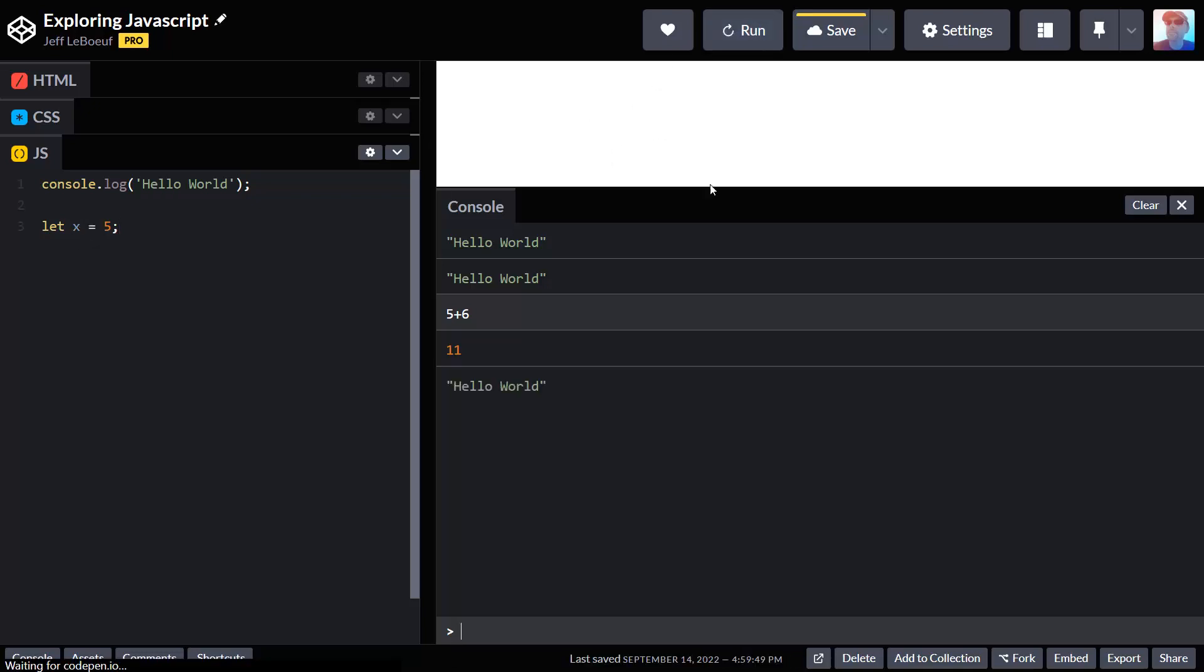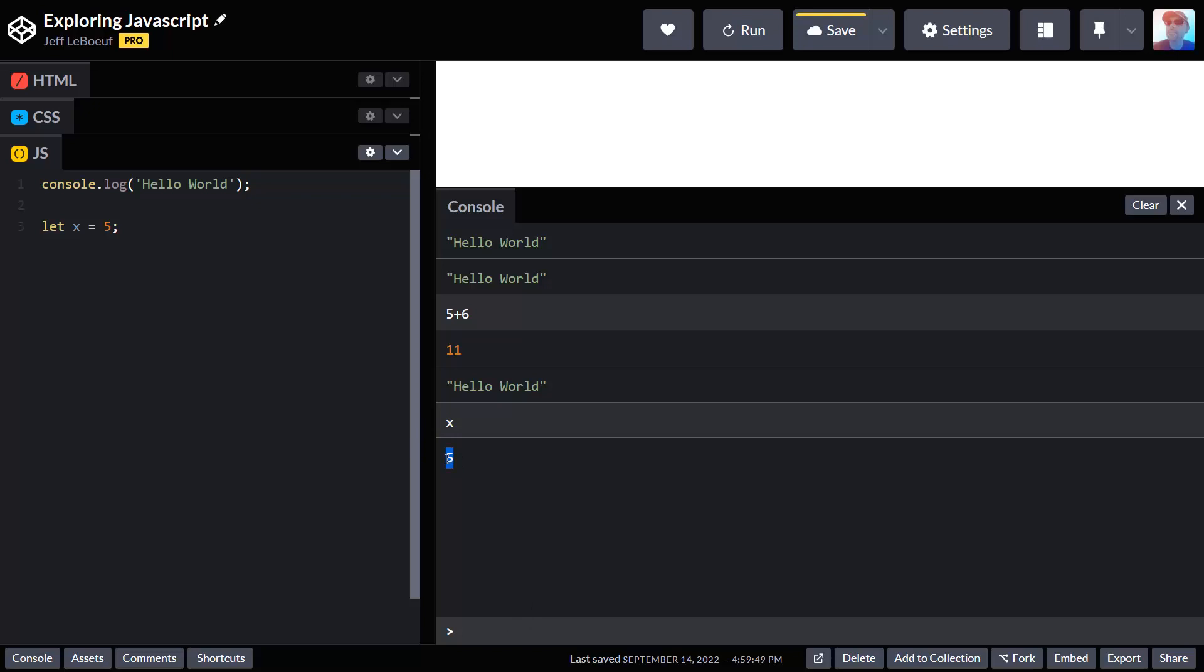In the console, if I run my program and I click in the console and I type x, it returns its value which is 5.